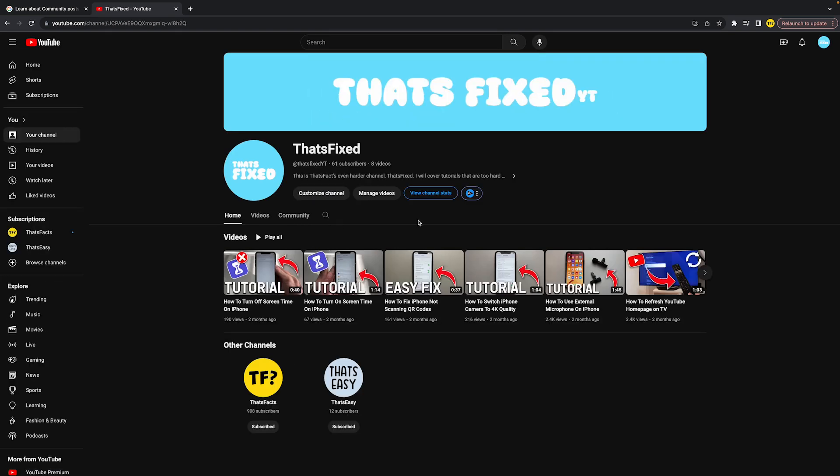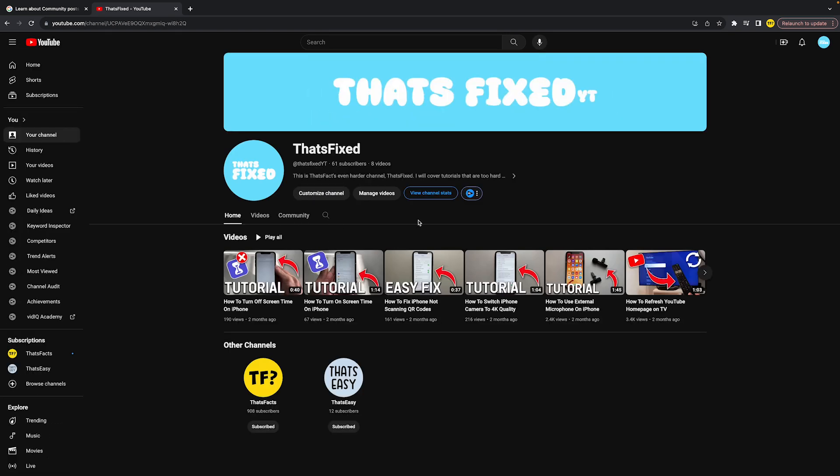That's how you can enable the community tab on YouTube. If you learned something from this video, I would appreciate if you could like this video and subscribe to my channel. I hope to see you in my next YouTube tutorial video.